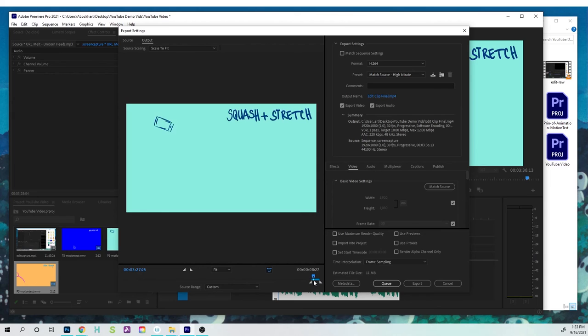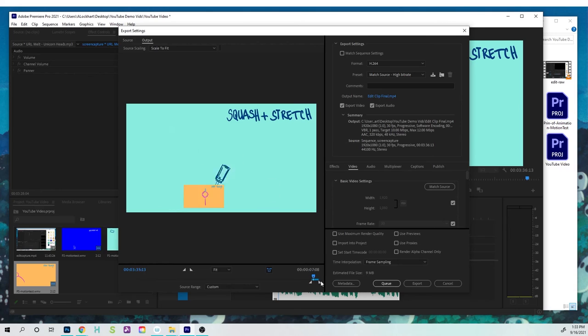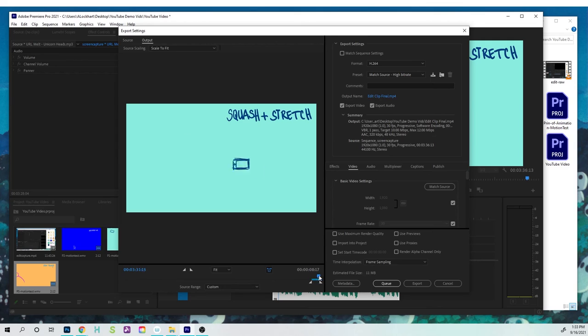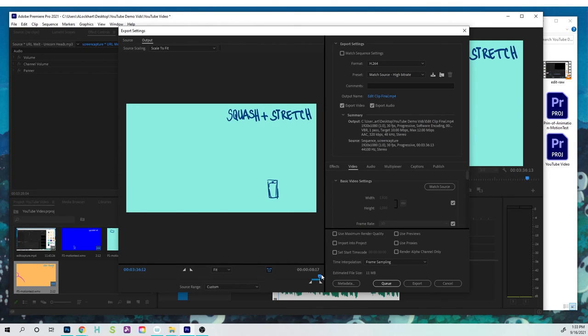This is a good place to end the recording, maybe about here. And once I'm all set, and if you want to, you can kind of just scrub through and play. Once I'm all set, I'm gonna hit the Export button.